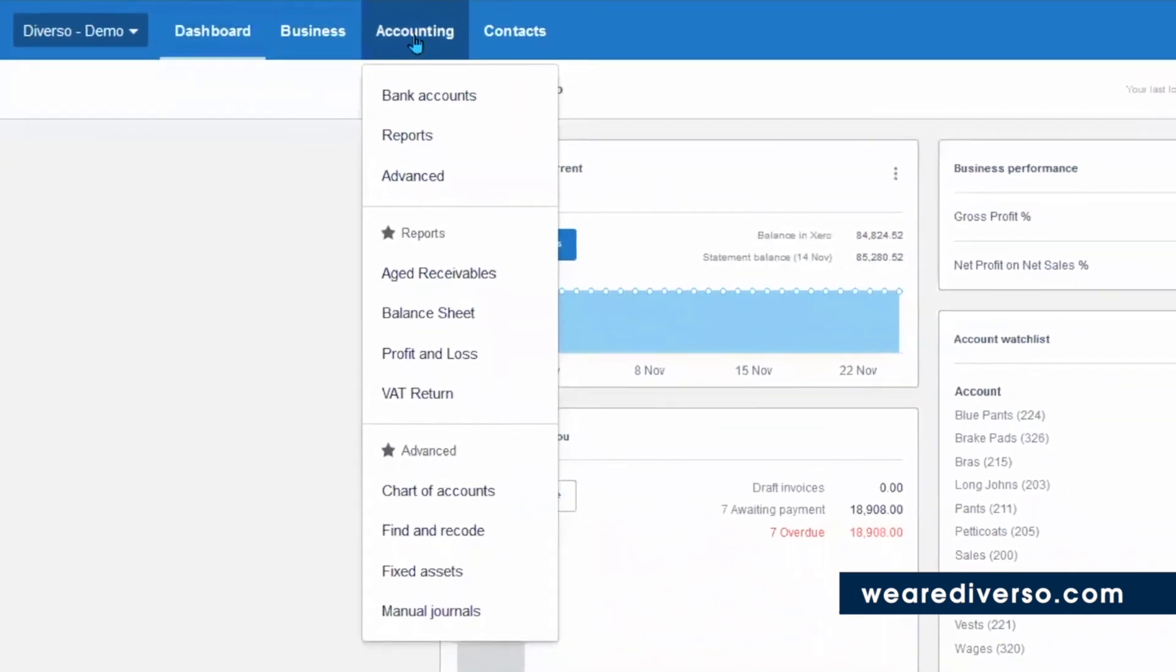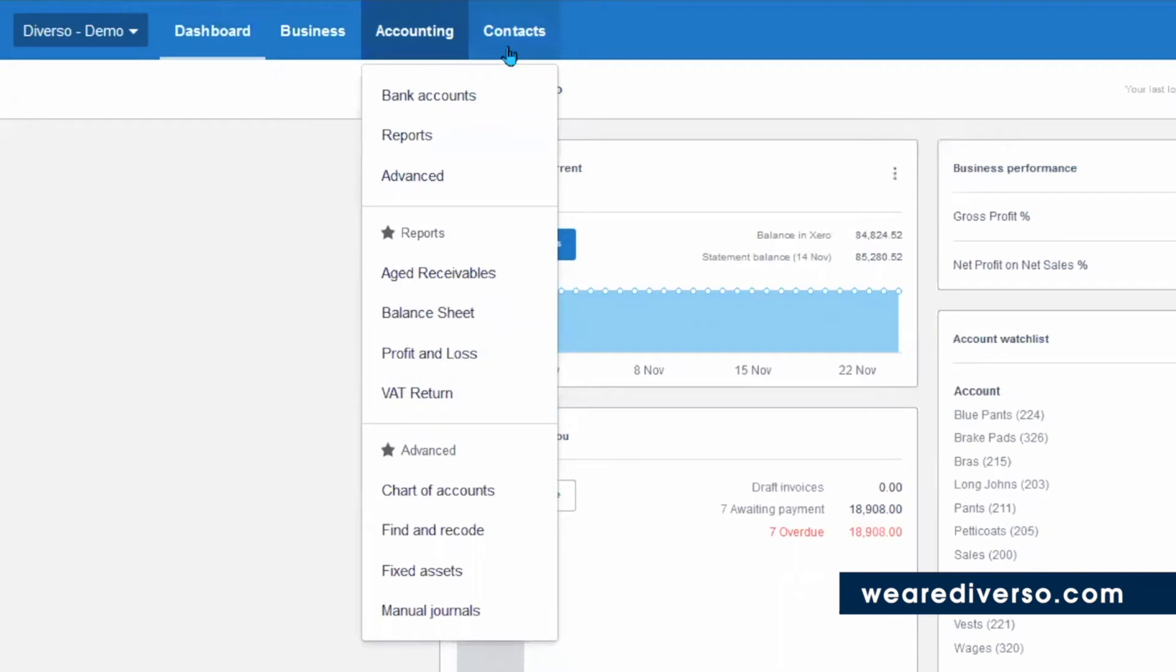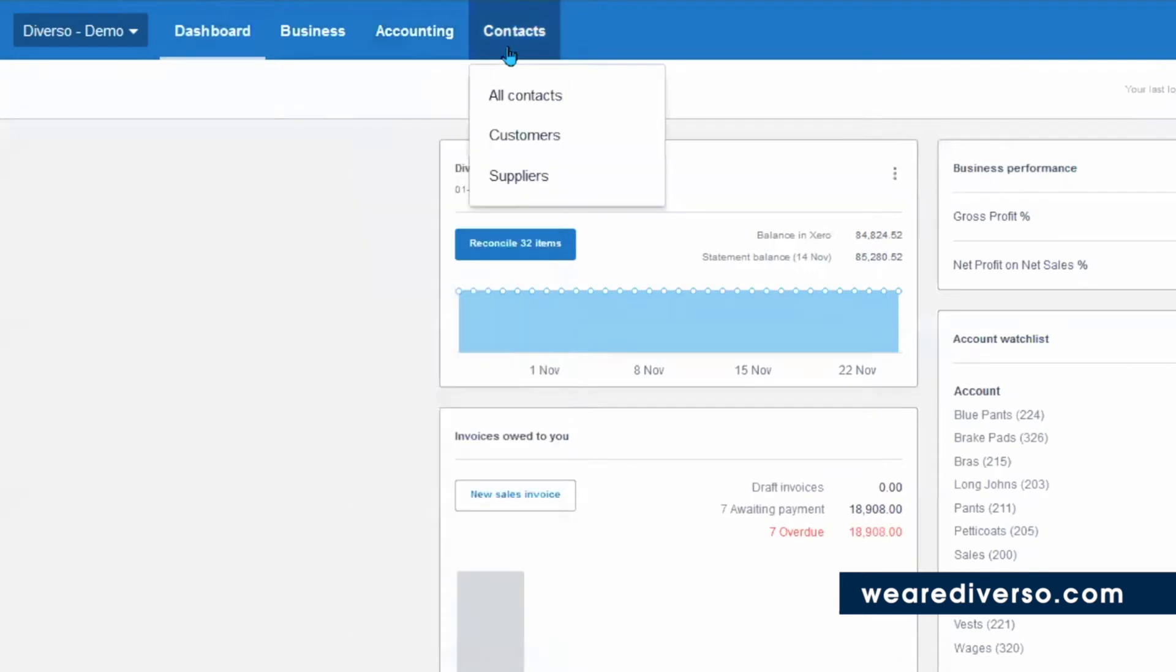Under accounting, we have reporting, your bank accounts, and advanced settings. You'll also see shortcuts to reports here. And under contacts, we have contacts.